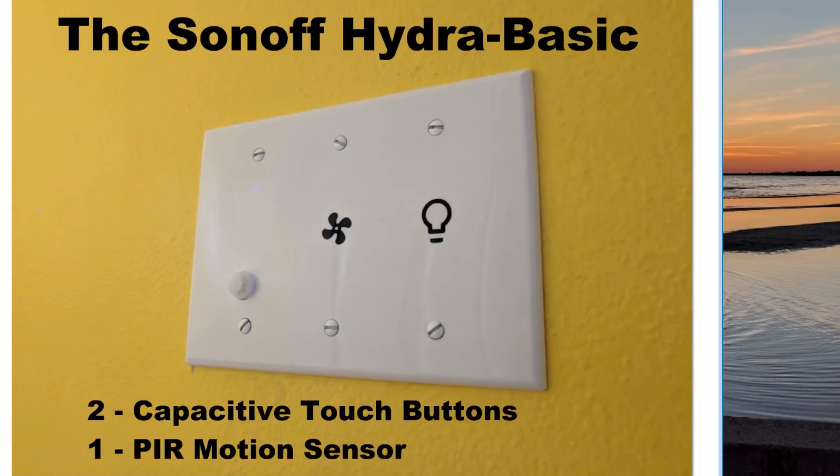So we're going to share another little project I've done. I call it the Sonoff Hydra Basic. Typically on the Sonoff Basic, you just have either one switch and one relay that does like one light. But we're going to do something a little different.